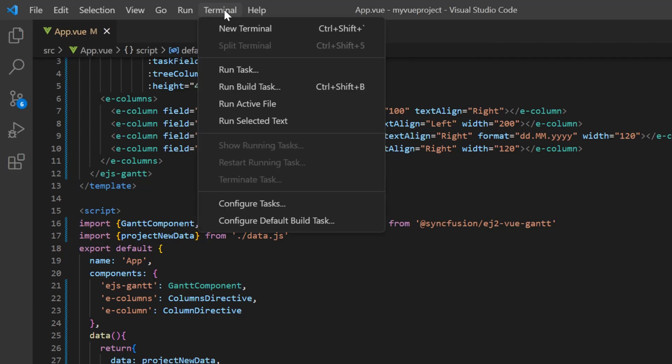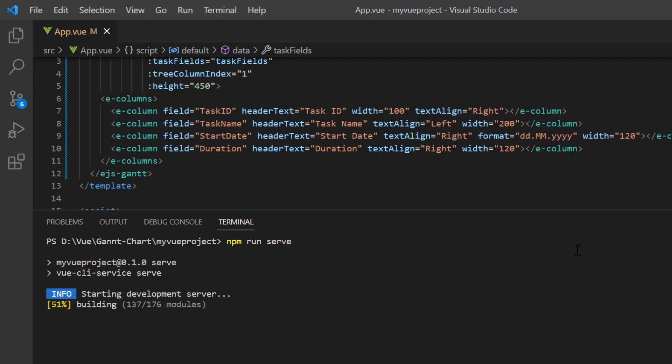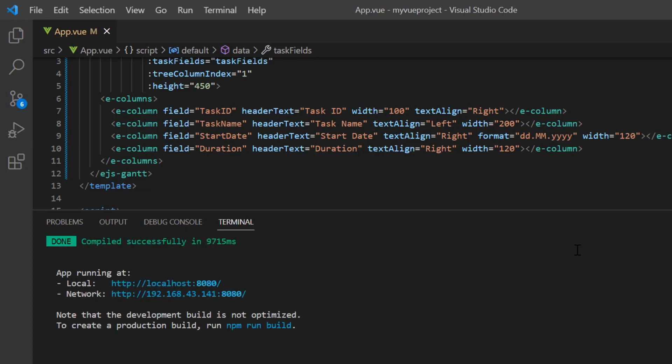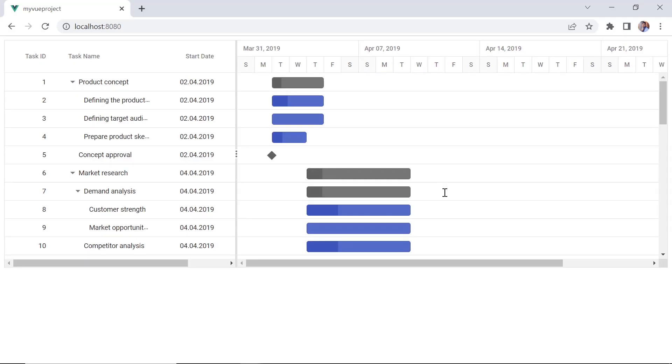Let me run this application using the command npm run serve. See here, the left pane has a tree grid and the right pane has a chart with a project timeline.